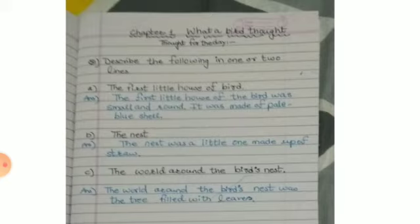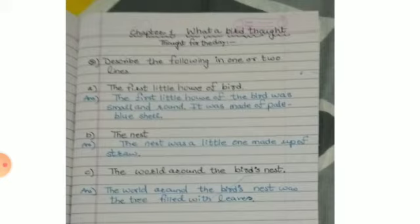The second nest. The nest was little one made up of straw.